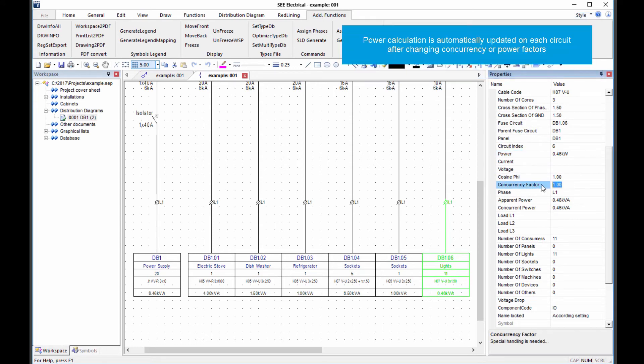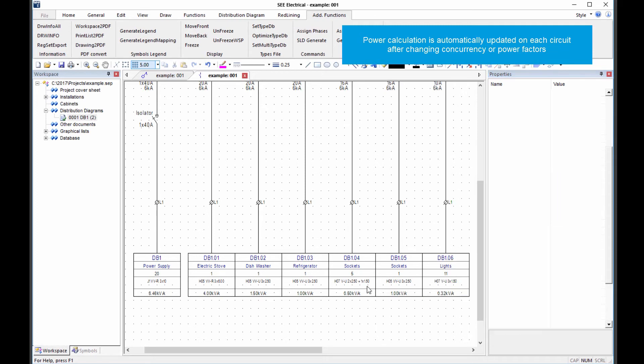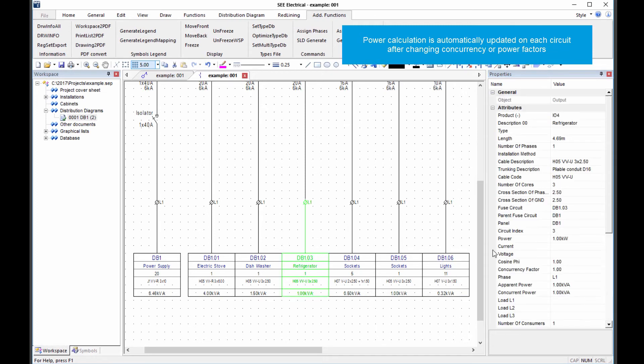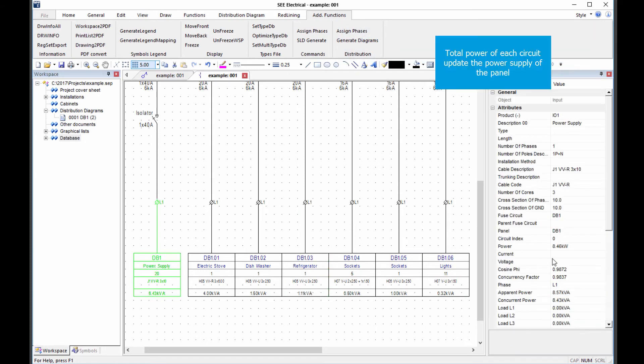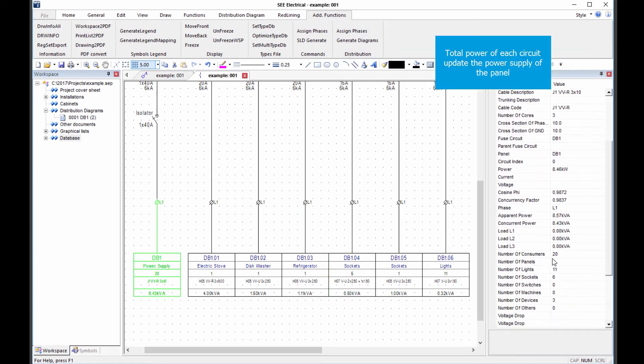The concurrency factor can be adjusted for each circuit to describe expected conditions. The updated power requirements are displayed in the panel supply symbol.